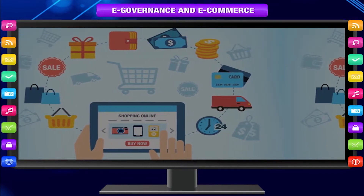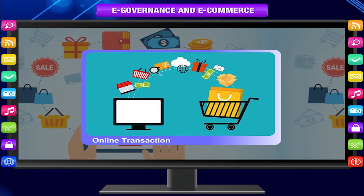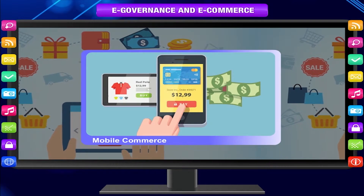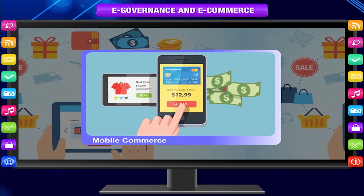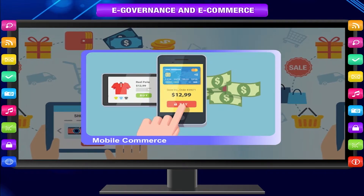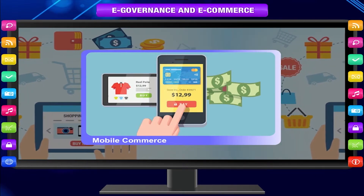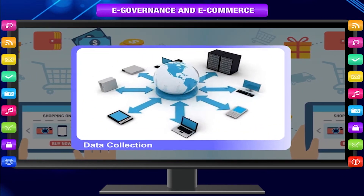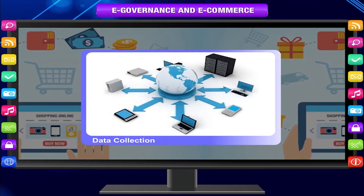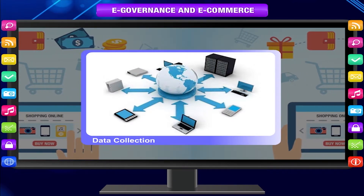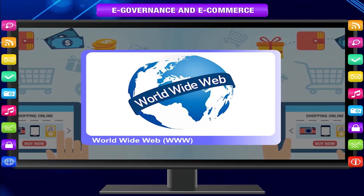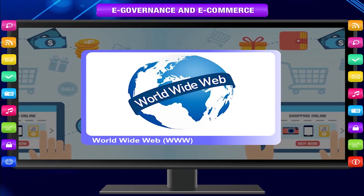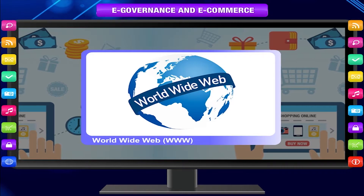E-Commerce is a transaction of buying or selling online. Electronic commerce draws on technologies such as mobile commerce, electronic funds transfer, supply chain management, internet marketing, online transaction processing, electronic data interchange (EDI), inventory management systems, and automated data collection systems. Modern electronic commerce typically uses the World Wide Web (WWW) for at least one part of the transaction's life cycle, although it may also use other technologies such as email.